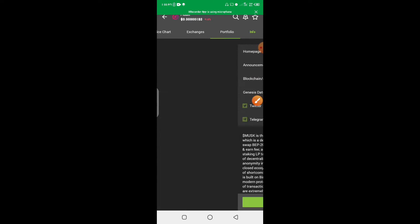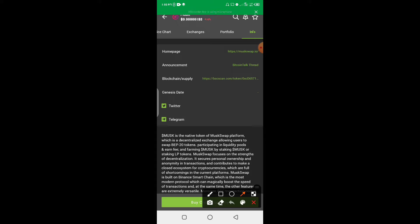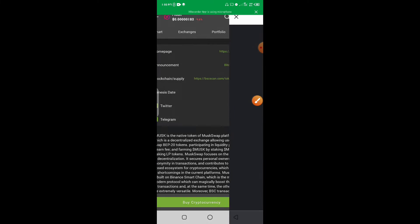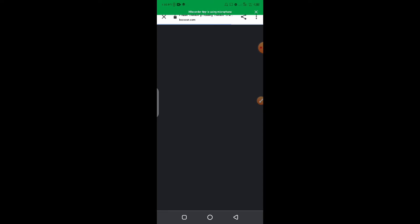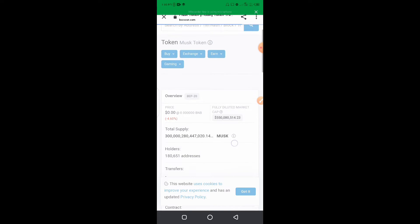Once you click on Information, it will appear. Click on Blockchain and Supply, then click on the icon there. It will take you directly to the same place you went on Google where you can copy the contract address.